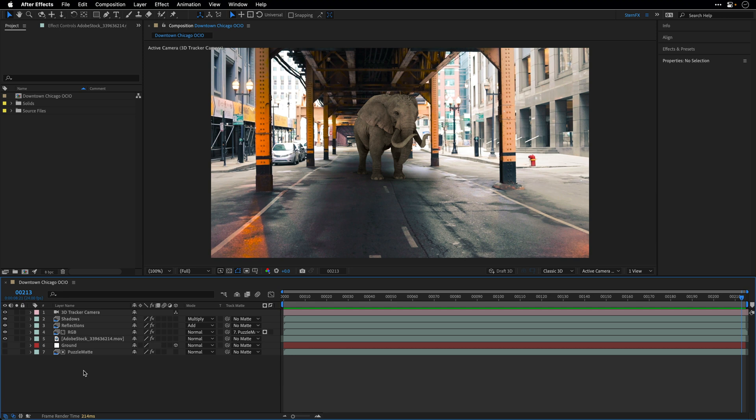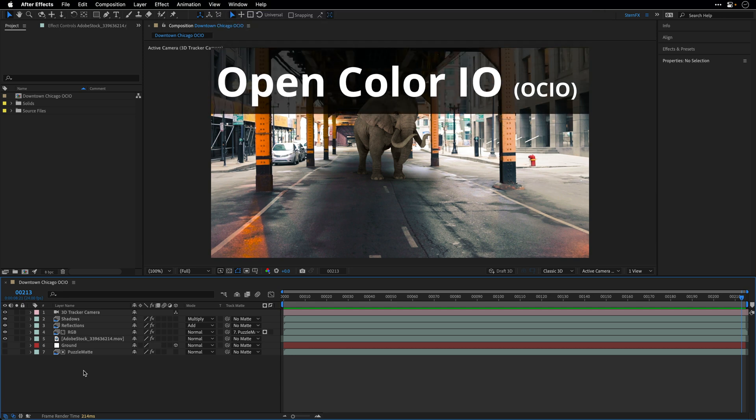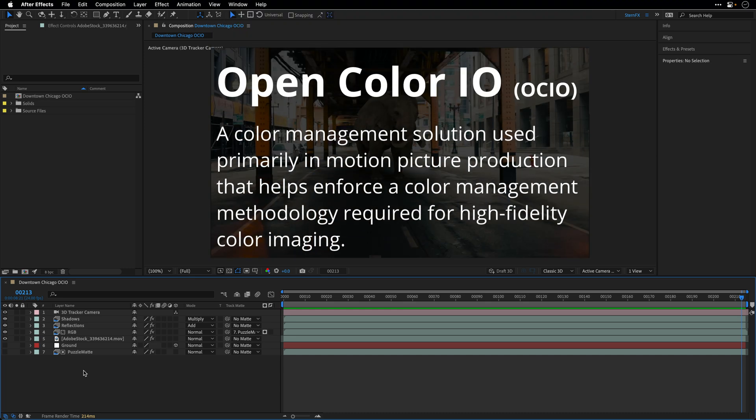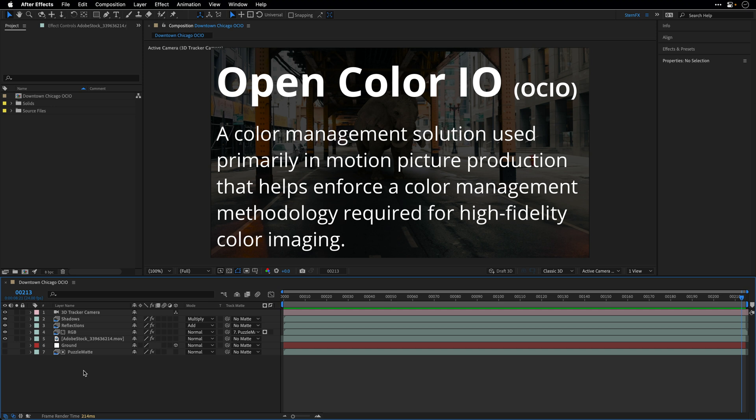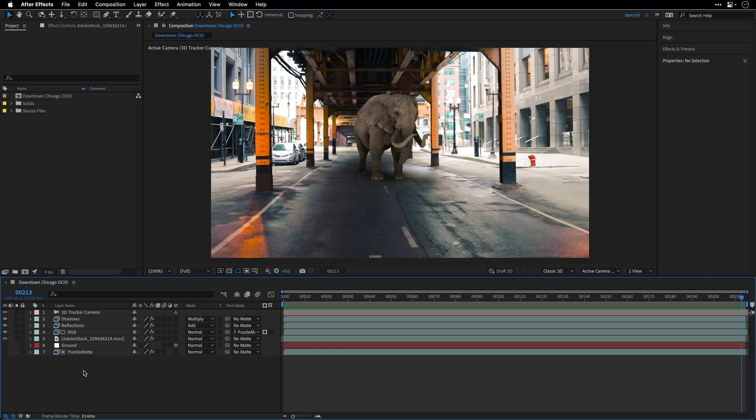Now first I want to take a moment to explain what is Open Color I.O., also known as OCIO. So this is a color management solution used primarily in motion picture production that helps enforce a color management methodology required for high fidelity color imaging. To simply put it, this is a system that unified colors to look the same throughout the entire pipeline, from creation, 3D rendering, and of course compositing and delivery.